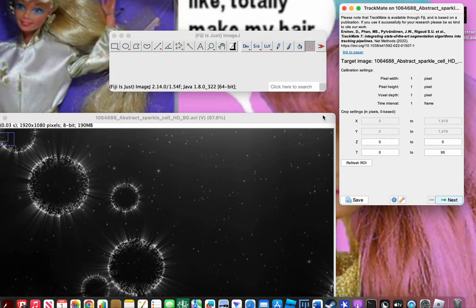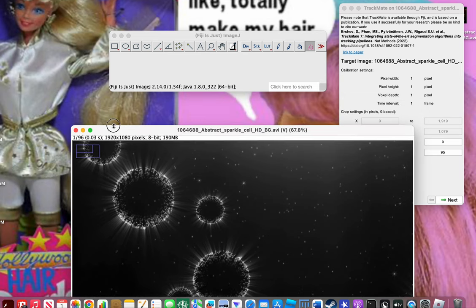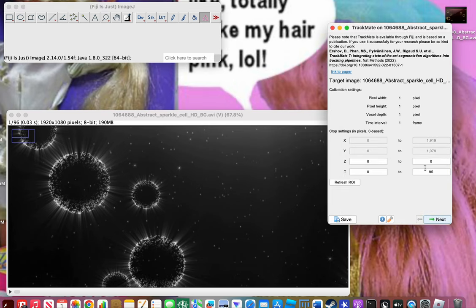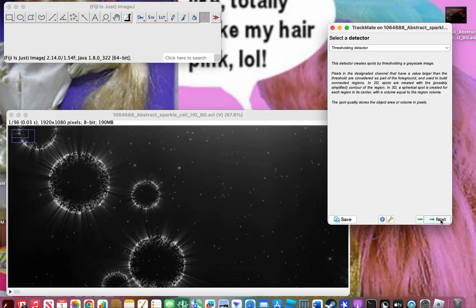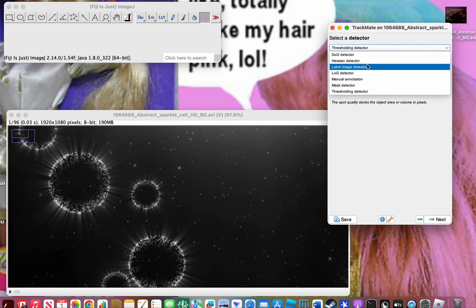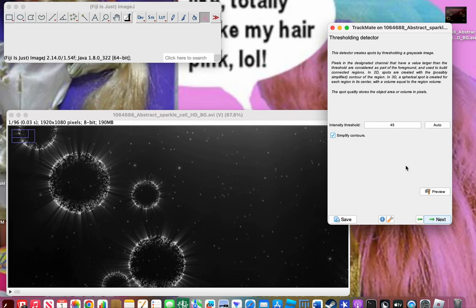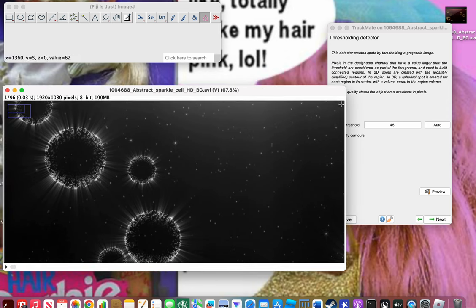This is just an overview. TrackMate counts in units of pixels and frames, though you might be using nanometers or something else, so make sure you know what you're using. Click Next. The next thing you have to do is make sure you're using the Threshold Detector. You have to use the Threshold Detector because we're using grayscale — it's going to detect light against the dark.